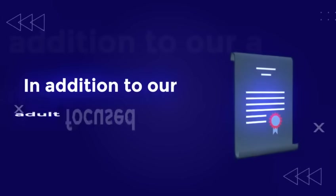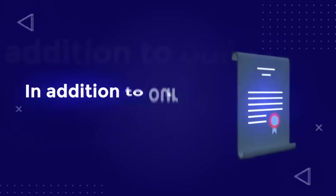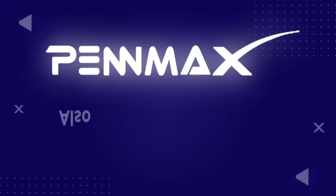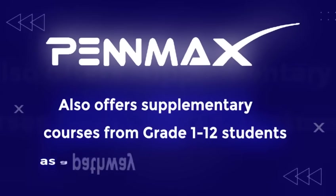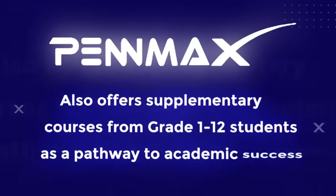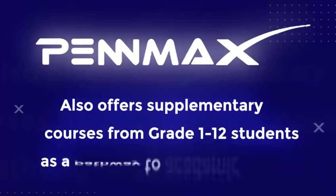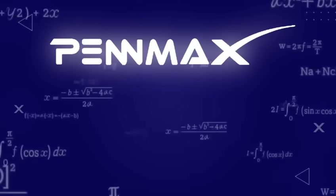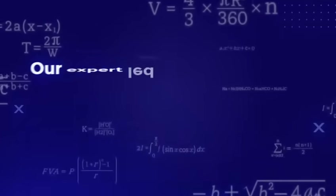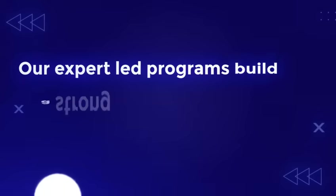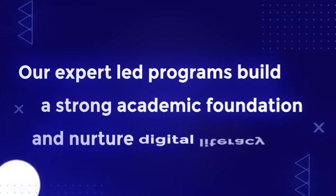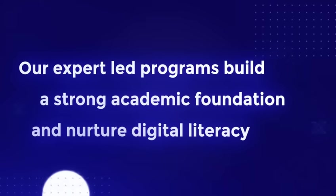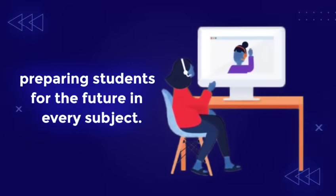In addition to our adult-focused tech certifications, Penmax also offers supplementary courses from grade 1 to 12 students as a pathway to academic success. From math and science to language arts, our expert-led programs build a strong academic foundation and nurture digital literacy, preparing students for the future in every subject.